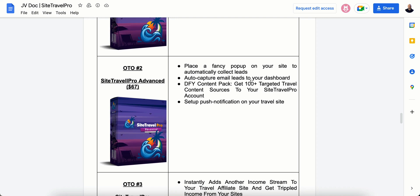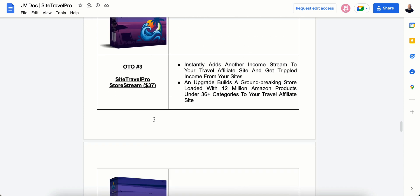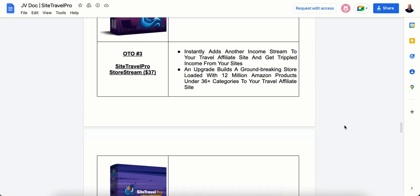OTO2 allows you to put the pop-up on your site to collect your leads. And it gives you that 100 plus targeted travel content sources to your site that I showed you. You can also set up push notifications. And OTO3 will instantly add the content, the other monetizable aspect of it by placing the Amazon store. It allows you access to 12 million Amazon products. You can put luggage, carry-on bags, all kinds of traveling stuff on there.